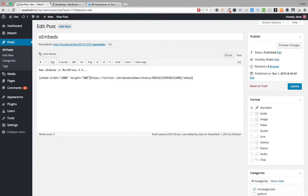You can also type in the embed shortcode manually and use the same width and height parameters, but note that they will get added automatically when you use the Add Media button. You won't have those maximum width and height constraints if you just paste the URL directly.